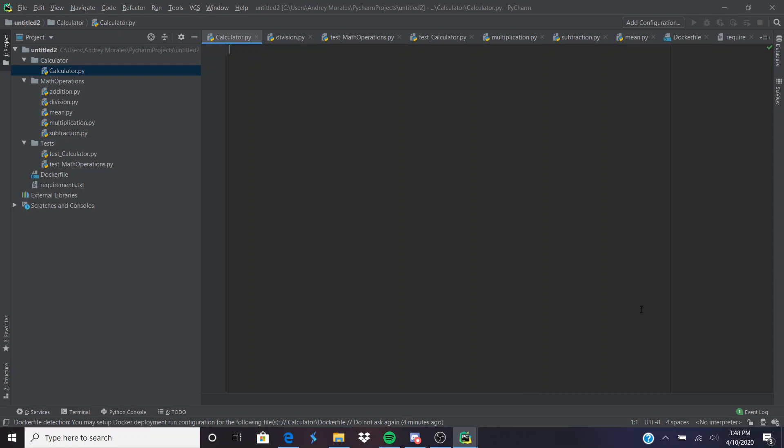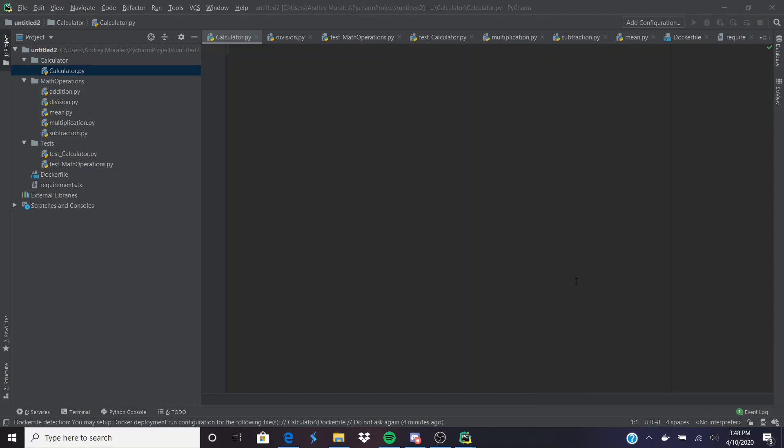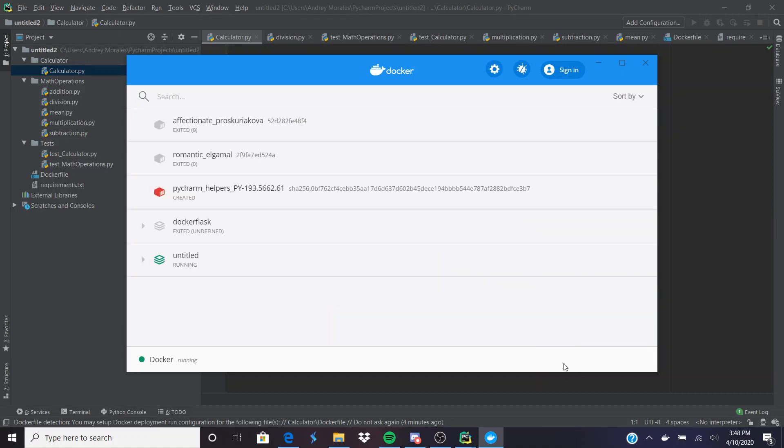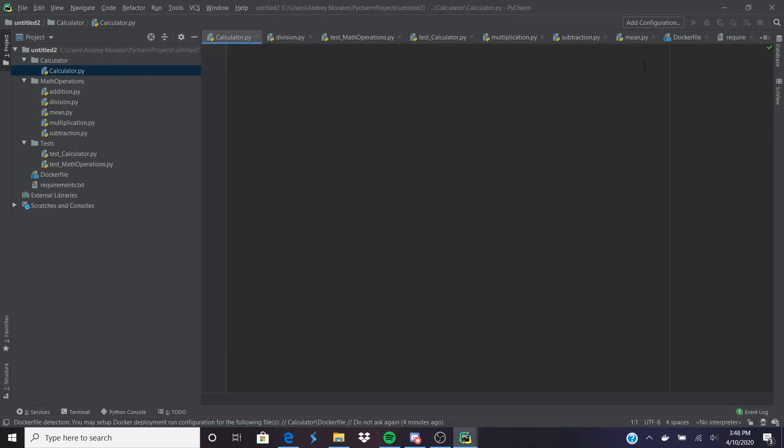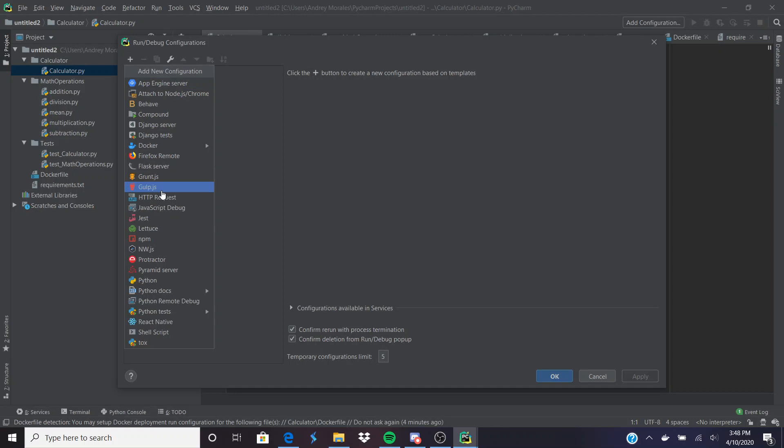After that's checked off, head to Docker Desktop settings and make sure this box is also checked off: expose daemon. After that, then you should be ready to actually use Docker. After that, you want to add a configuration, click plus right here, head to Docker, and then click Dockerfile.